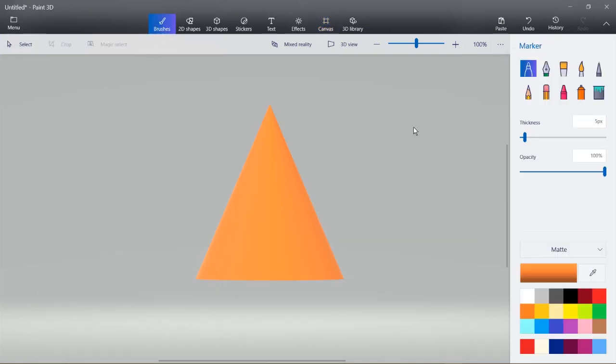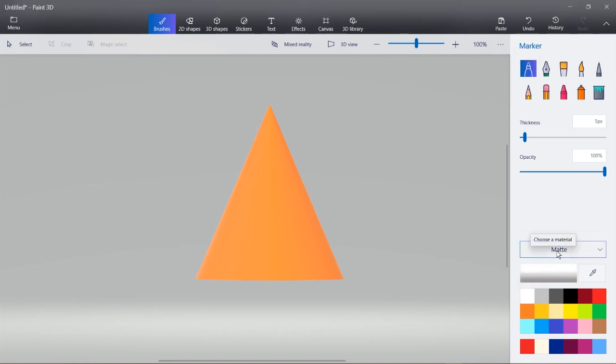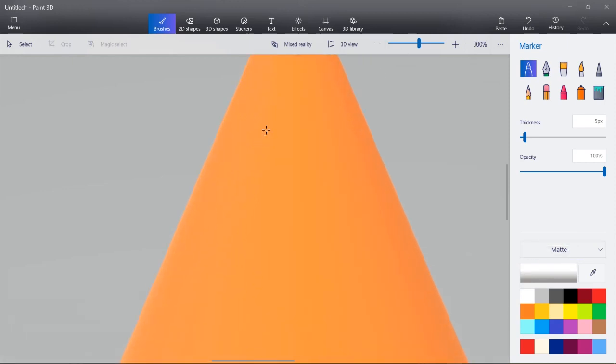Click brush. I have the marker selected and I want the color white. So it also remembers the last material, which was matte.